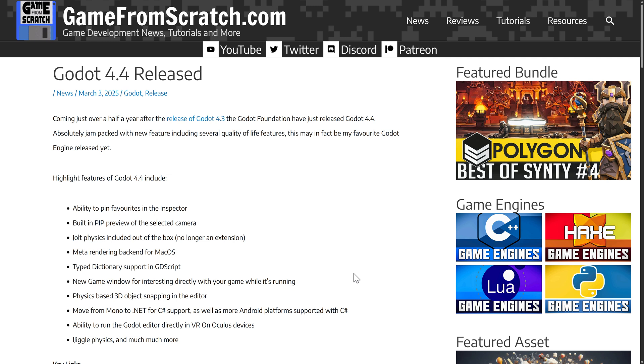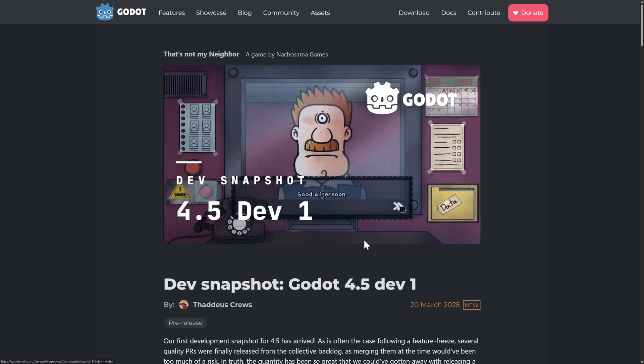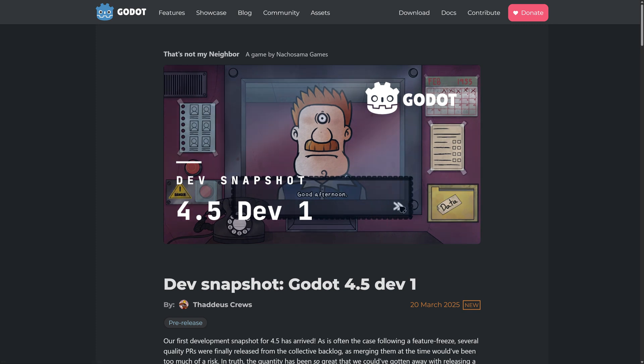Okay, so Godot 4 was just released earlier this month, but that doesn't mean we can't stop waiting for Godot. We now have Godot 4.5 Dev 1. Now, I gotta point out, Dev 1 is as pre-beta as you can get. This is basically pre-alpha, pre-everything. This is literally Godot 4.4 plus some new features.